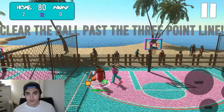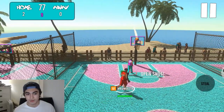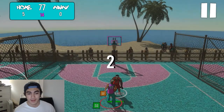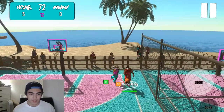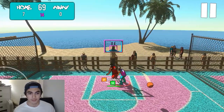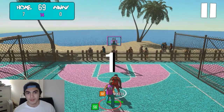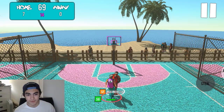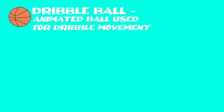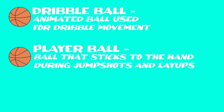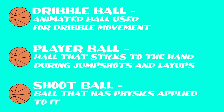The first issue I ran into was trying to find a way to have a player dribble the ball, shoot it, and just be able to hold it in their hand. The first thing I attempted was making a ball that was animated for dribbling, with an idle animation, and then turning off the animation to shoot the ball. That didn't work so well. The solution I found was to have three separate balls: a dribble ball for dribble moves, a player ball for layups or jump shots so the ball stays on your hand, and a shoot ball with physics applied every time you shoot, do a layup, or pass.